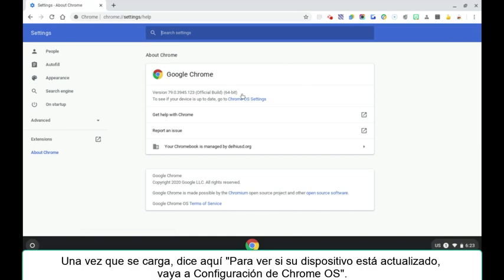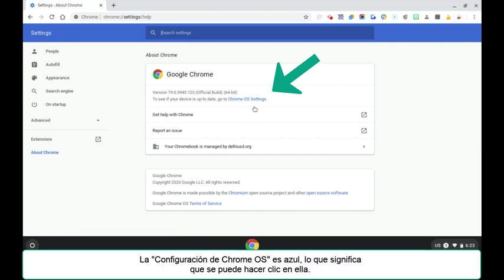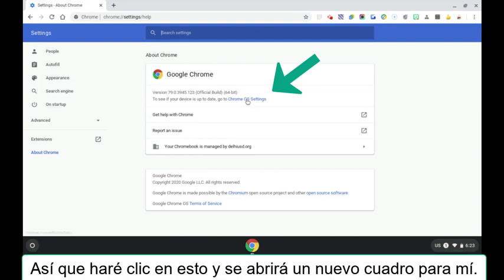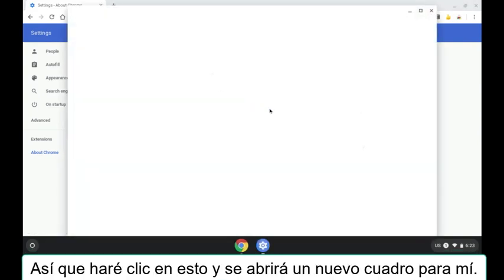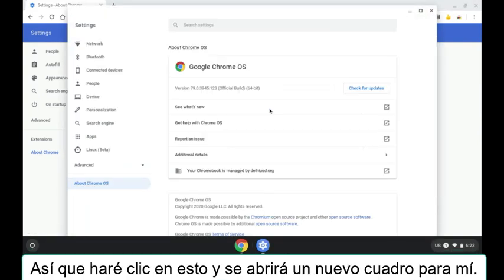Once that loads, it says here to see if your device is up to date, go to Chrome OS settings, and you'll see that the Chrome OS settings is blue, which means it is clickable. So I will click this and it opens up a new box for me.